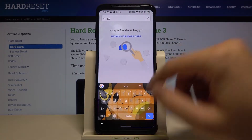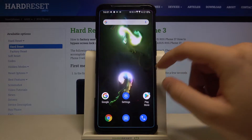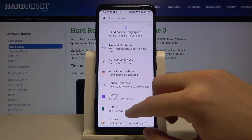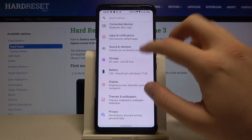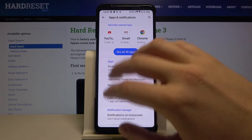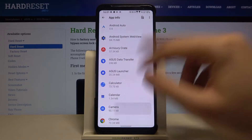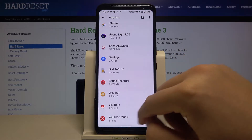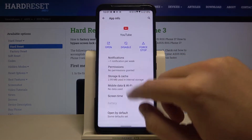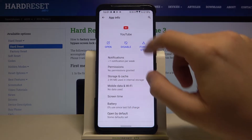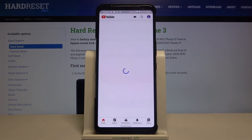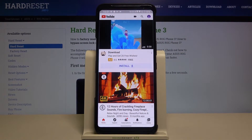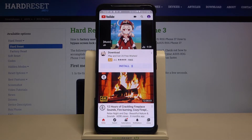Even when you type in search, YouTube doesn't show up. But we can still open it by going into Settings, then go to Apps and Notifications, tap See All Apps, and when you scroll all the way down you are able to find YouTube and YouTube Music. We can easily open it by tapping right there. That's how we can find and open hidden apps on the ASUS ROG Phone 3.